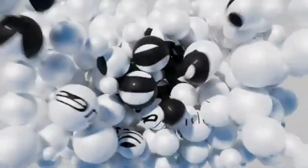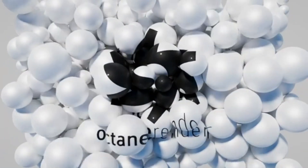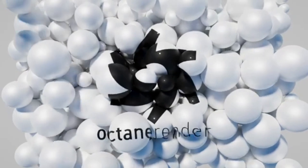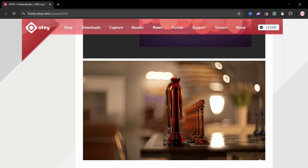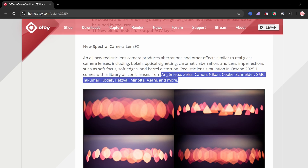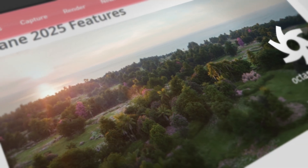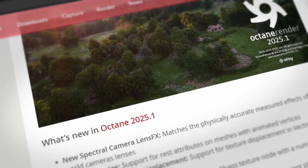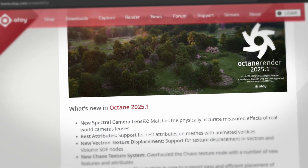Octane Render 2025 just landed for Blender, and this isn't your average performance boost update. Most people think Octane updates are just about speed or stability, but this one changes how you render, how you texture, and it's built for realism straight inside of Blender. In this video I'll break down what's new, why it matters, and how you can start using it without getting overwhelmed.